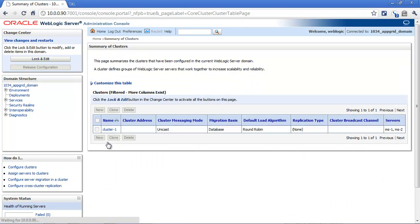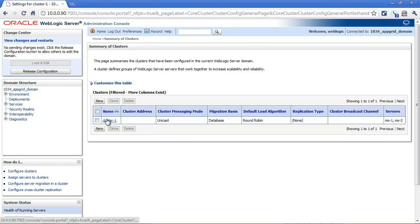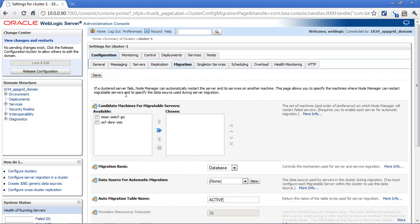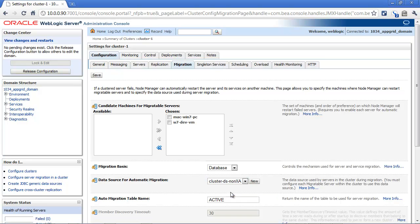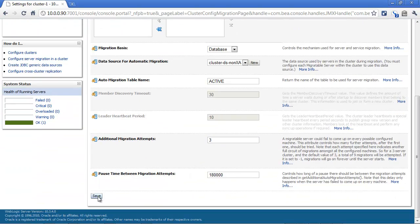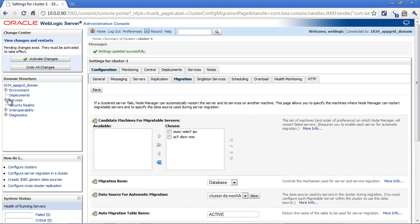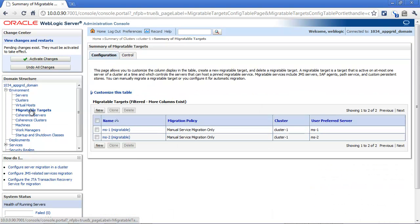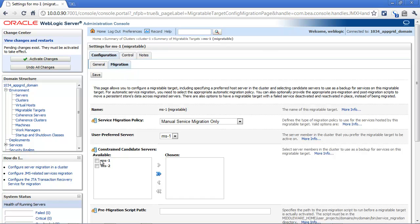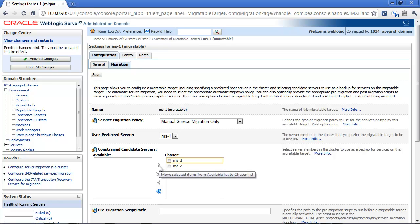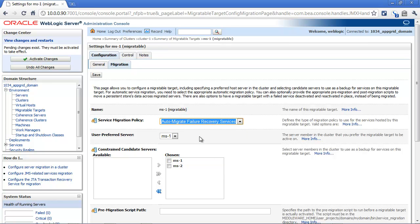First, let's configure the cluster for automatic service migration. Here I will choose the candidate machines for migratable services. I will also choose the data source that is used for storing leasing information. Next, let's configure the migratable targets. When you configure a migratable target, you can find the settings under Environment > Migratable Targets. Here I am choosing the candidate servers that can host this service, and then I will be choosing a service migration policy of failure recovery.